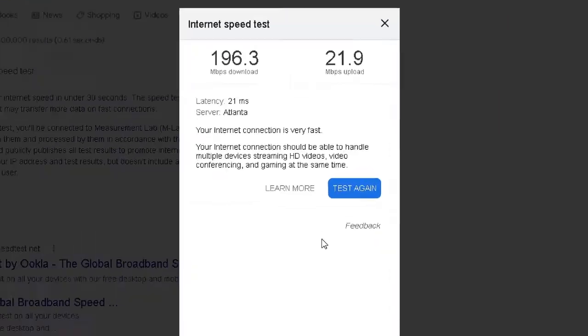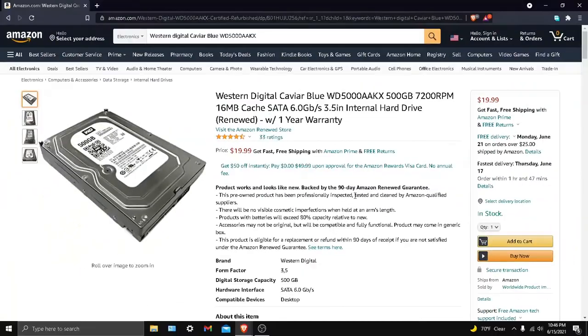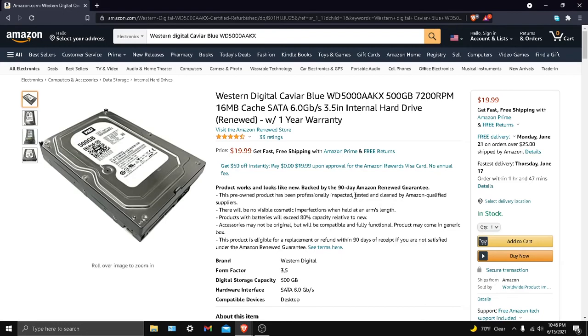Okay guys, by what you can see here, this is the Western Digital Caviar Blue WD5008AAKX 500 gigabytes, 7200 RPM, 16 megabytes cache, SATA 6.0 gigabytes per second, 3.5 inch internal hard drive renewed. It comes with a one year warranty.